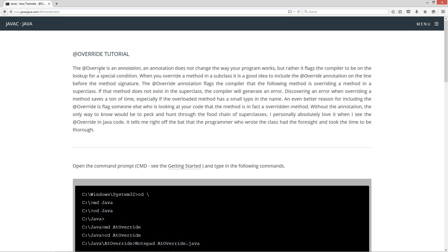The @Override is an annotation. An annotation does not change the way your program works, but rather it flags the compiler to be on the lookout for a special condition. When you override a method in a subclass, it is a good idea to include the @Override annotation on the line before the method signature. The @Override annotation flags the compiler that the following method is overriding a method in a superclass.